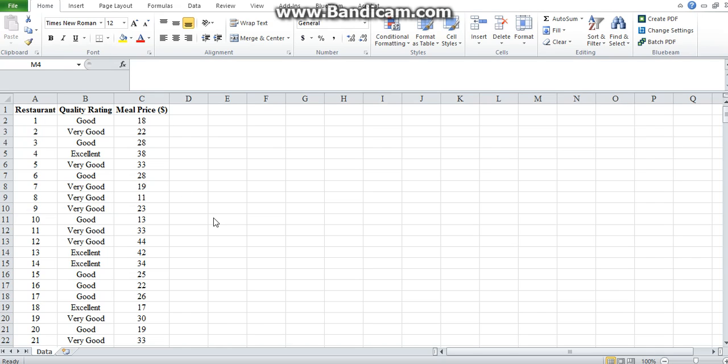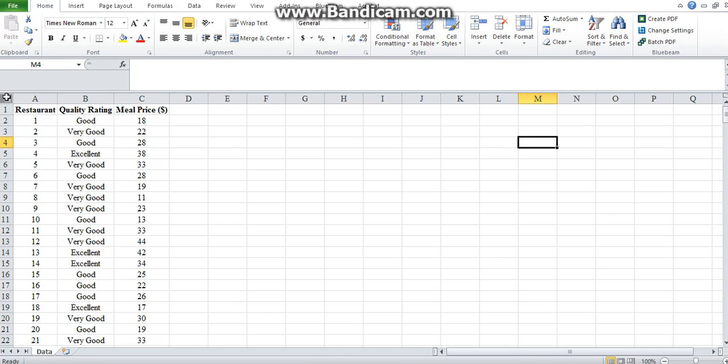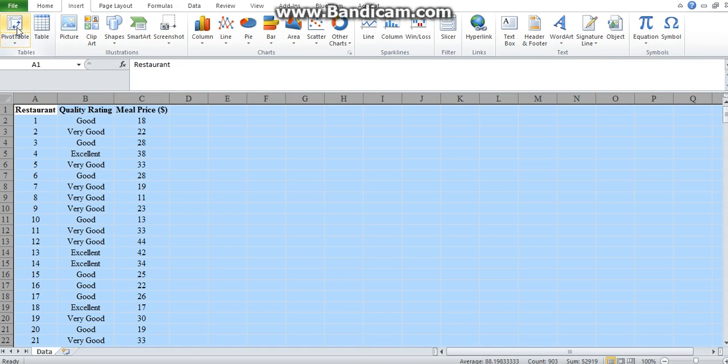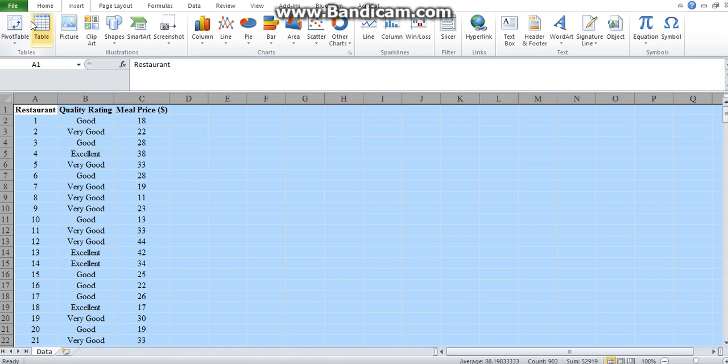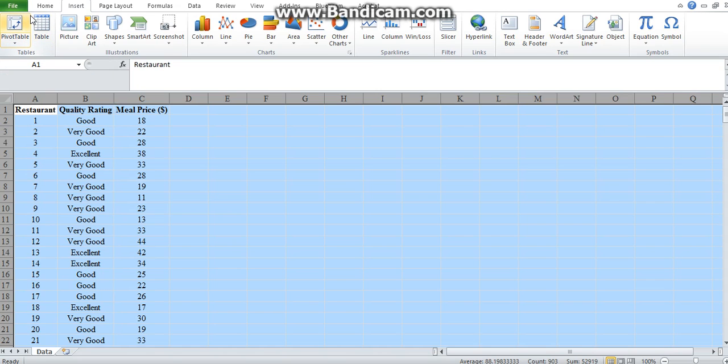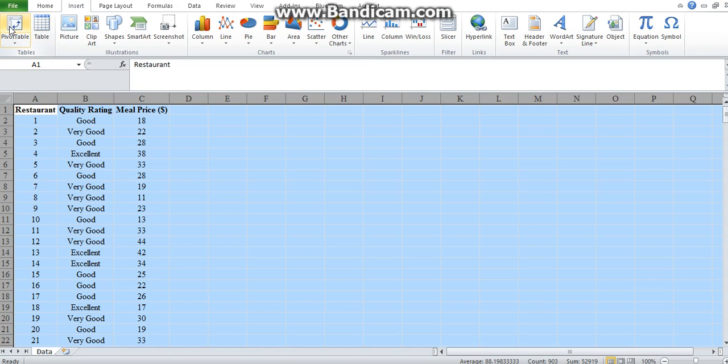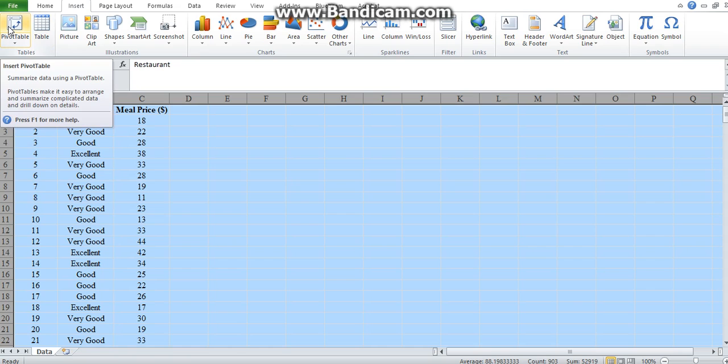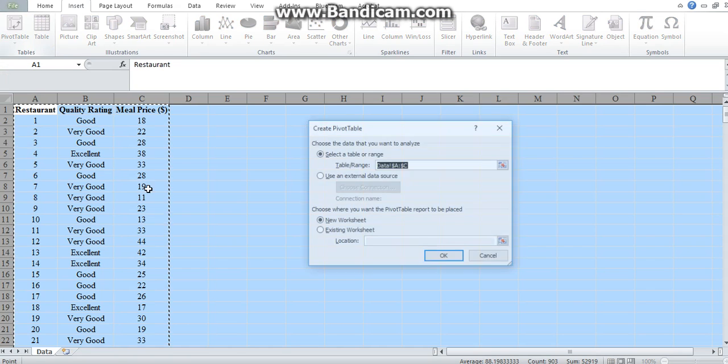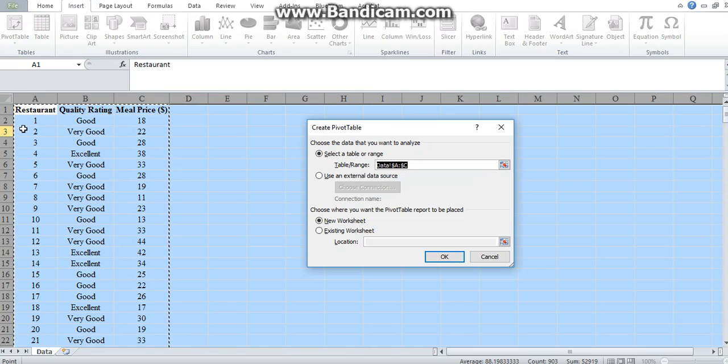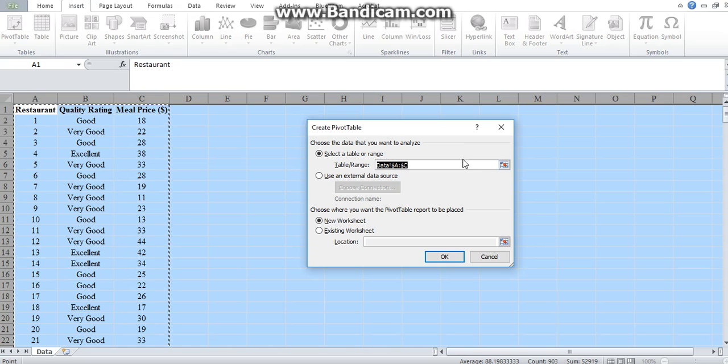How you create a pivot table is you would first select your whole dataset. And on the insert tab, you will find the pivot table icon. You click on the pivot table, and you will see it shows you on the ribbon that it's selecting the whole dataset. And that shows in the range.